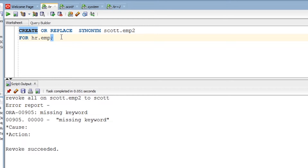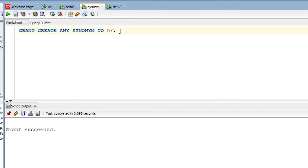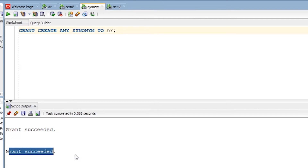Before creating any synonym, I would like to mention that if you face an insufficient privileges issue, you can go to the System user and fire the GRANT command to give permission to create synonyms in the HR user. Let me fire that command here — you can see the grant has succeeded, and now I am able to create synonyms in my HR user.